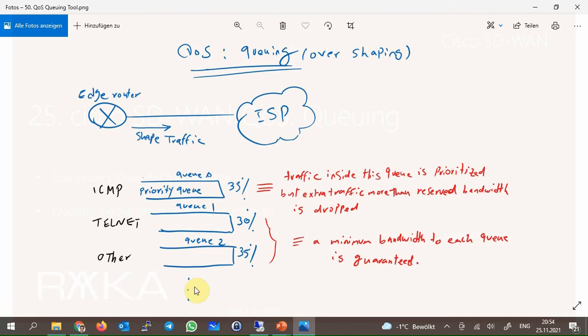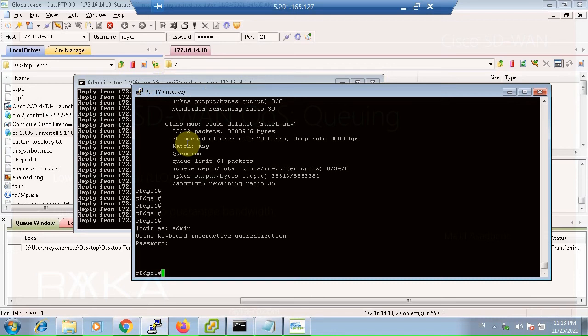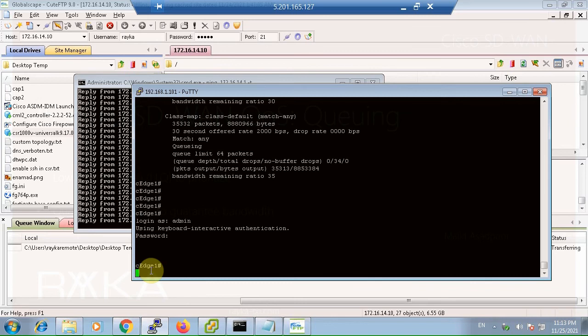Every other queue is guaranteed a percentage of bandwidth, so we can ensure that every important application gets the bandwidth it needs. If you remember from the previous section, without queuing, our ICMP and SSH traffic were disrupted when we tried to upload traffic through a bulky FTP application. Traffic is uploaded through FTP protocol, and this is the quality of our ping without queuing. There is a very high delay in the SSH connection.